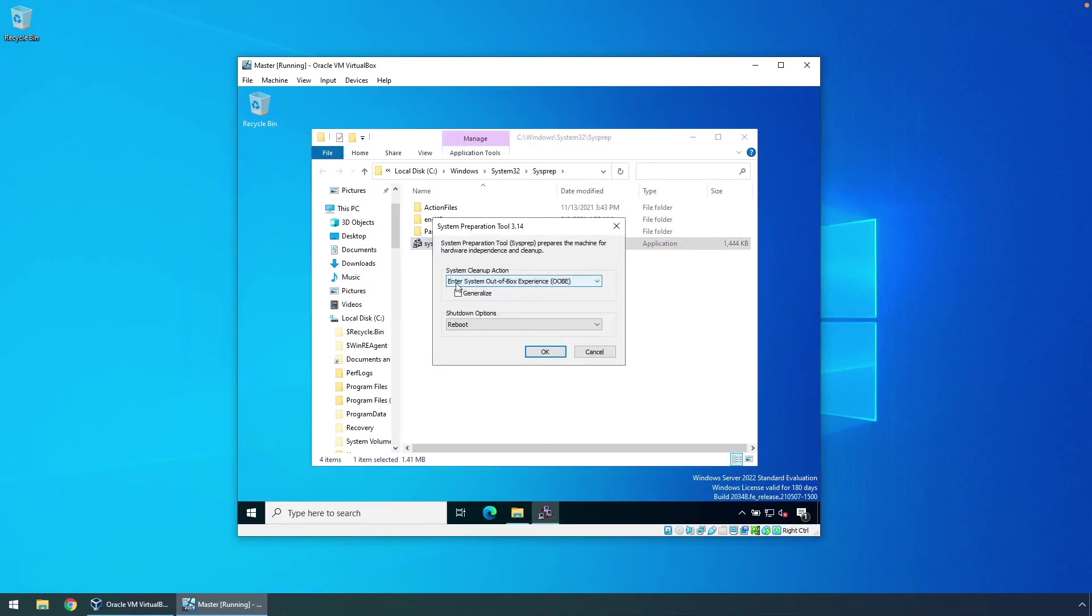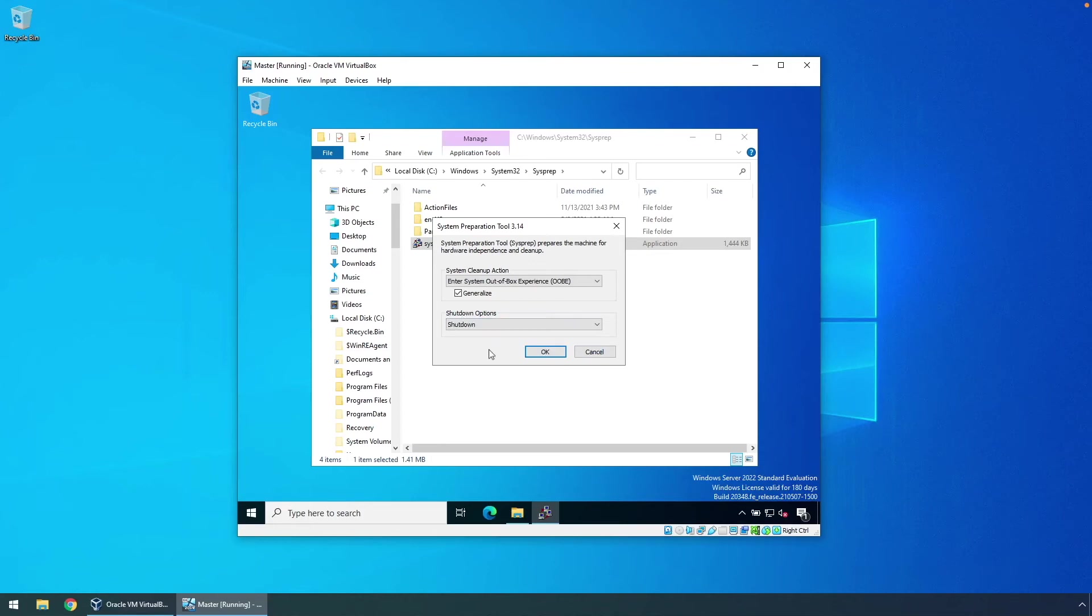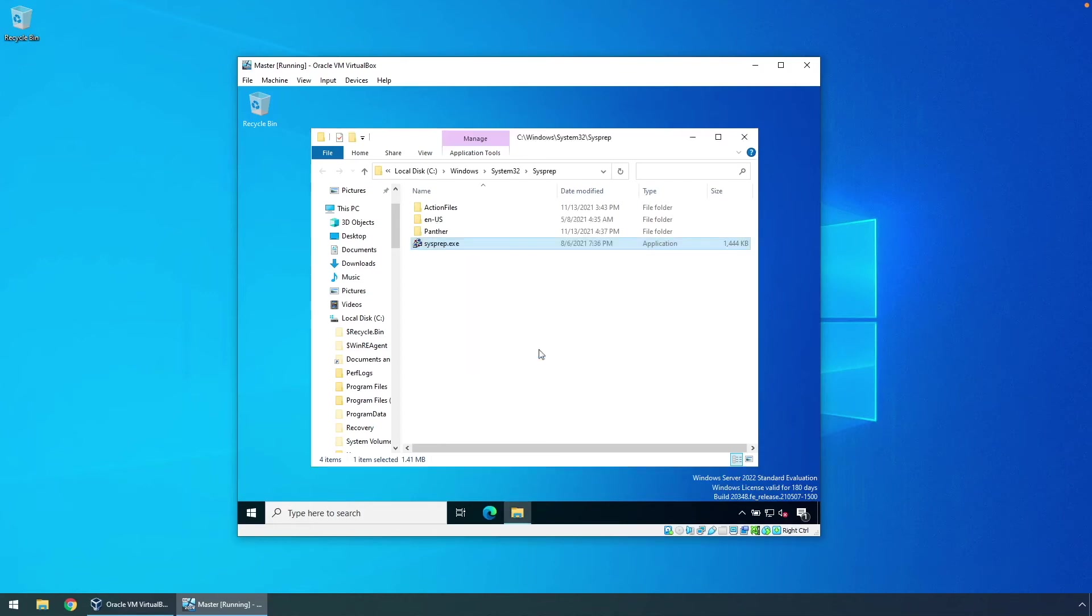We want to leave enter system out of box experience, click on generalize, and then for shutdown options, click on shut down, and then okay.